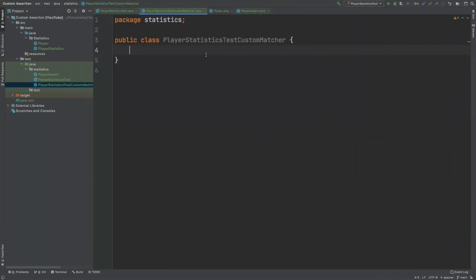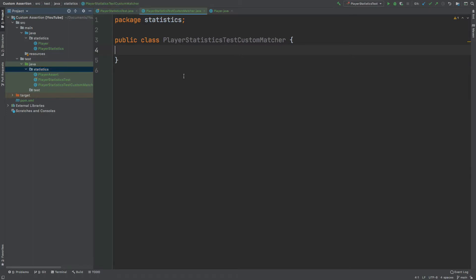Before we begin creating our custom matcher, I just want to point out that I've created a couple of packages called statistics. That's what I've added from the previous video, where I've taken our Player and PlayerStatistics class and put them in their own little package. The reason for this will be explained a little bit later on when we actually come to writing the custom matcher, but essentially it just helps us to improve readability. The first step towards creating our custom matcher is to create our own class that will store that custom matcher. I've created a class here called PlayerAssert within the test statistics package.